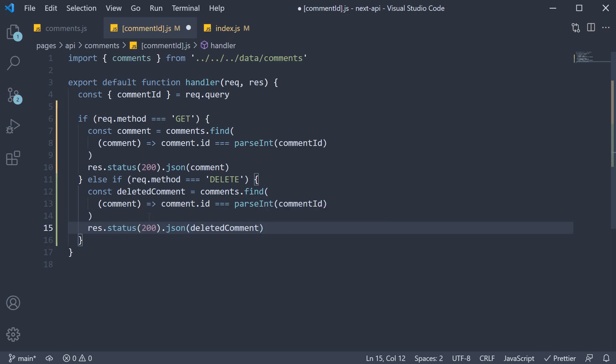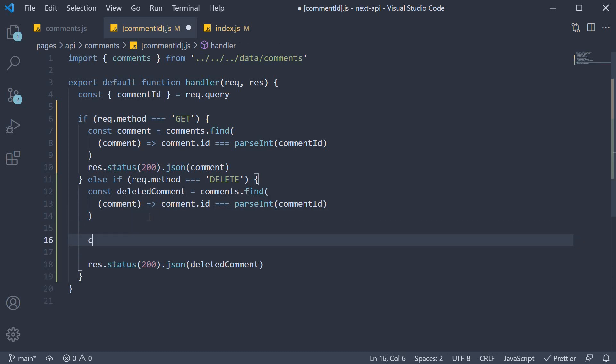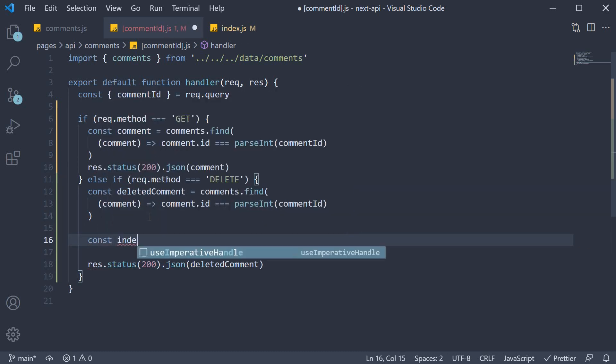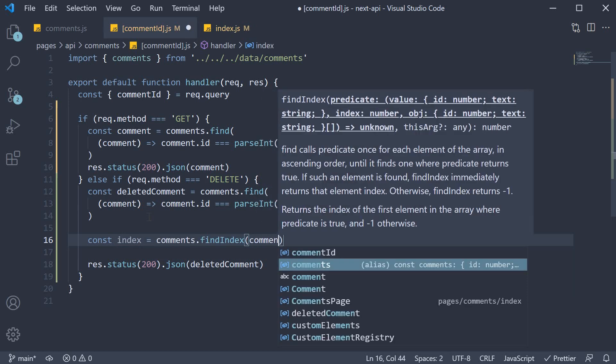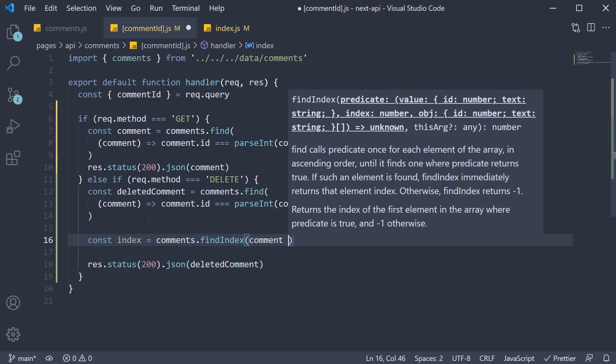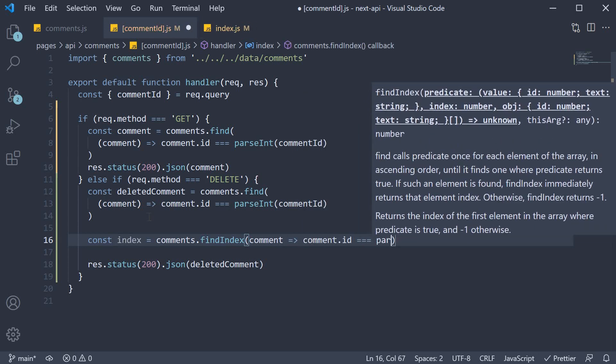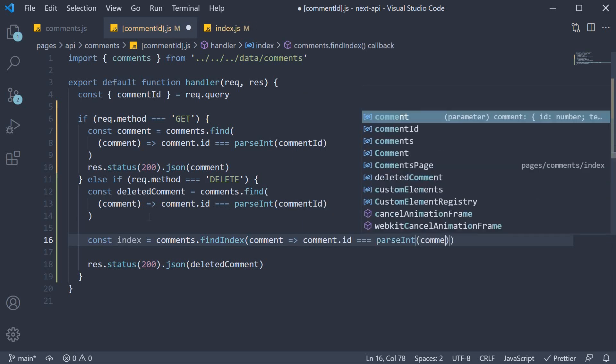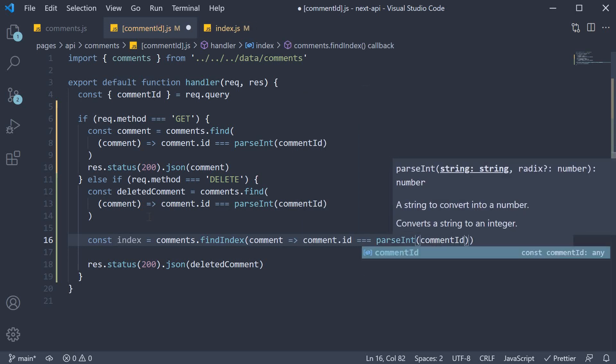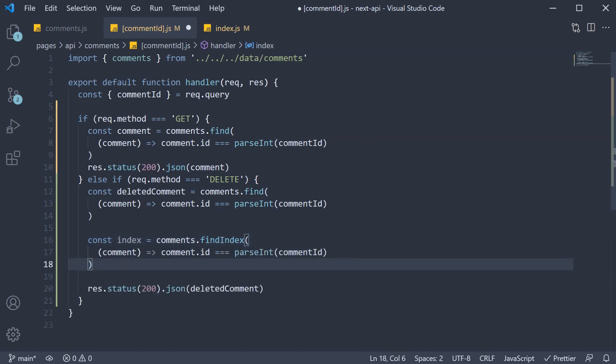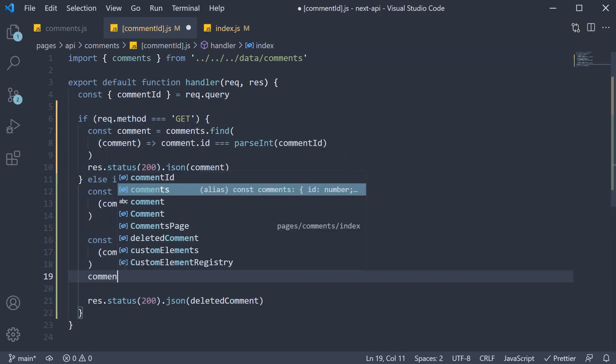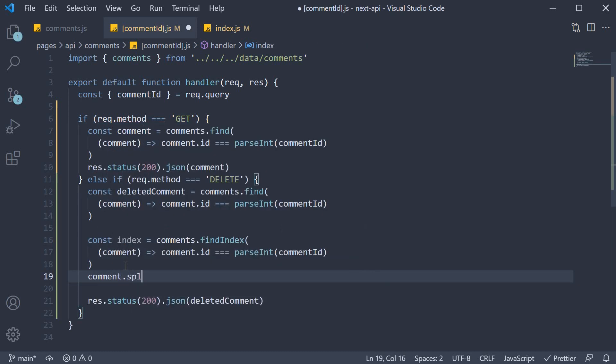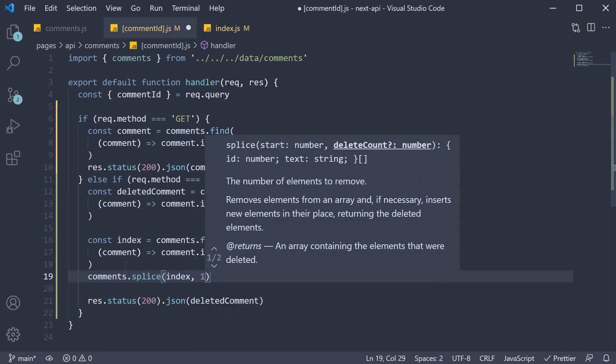Before responding though, let's also remove the comment using array.splice. First, let's get hold of the index. Comments.findIndex, where the comment ID is equal to the comment ID in the URL. Once you get the index of that comment, pass it into the splice method, asking it to delete one item.